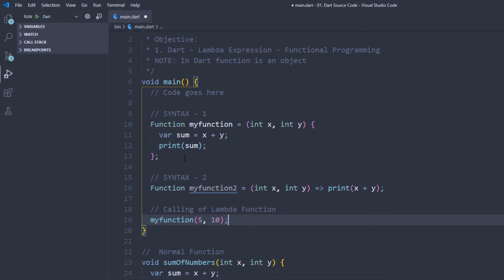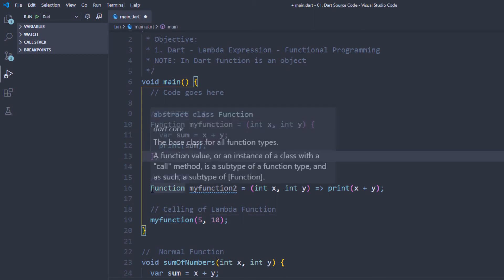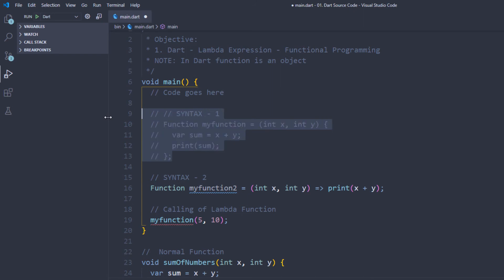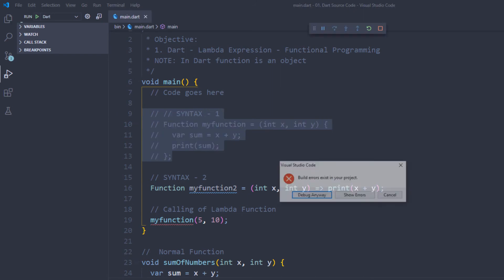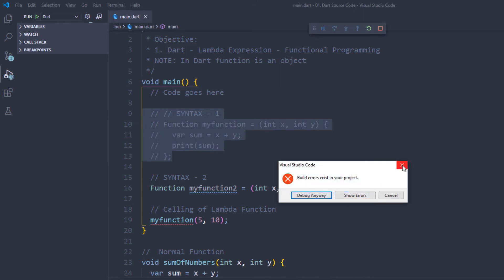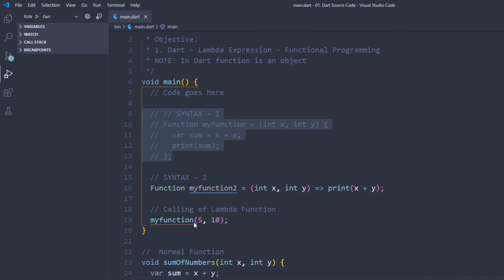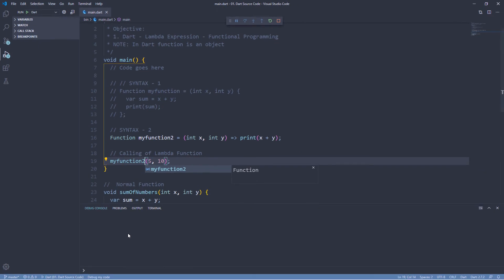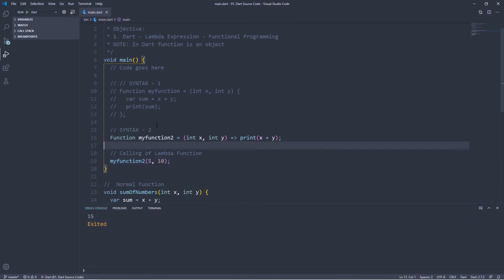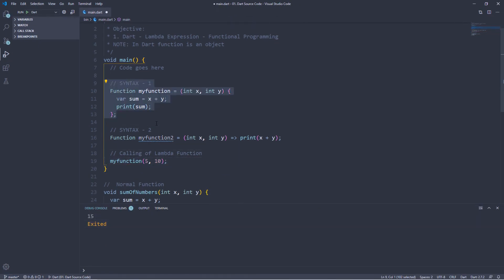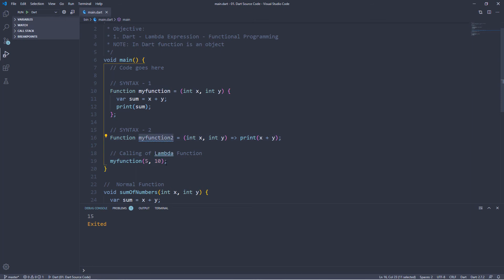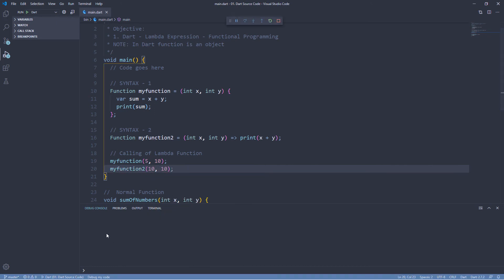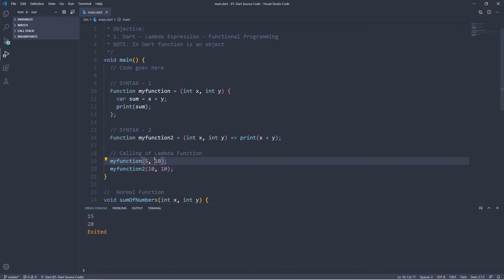Now this function will be commented out. Now we will run it and we will see 15. When we comment it out, we will see two times. Now we will see the call to the function with 10, 10. We will see 20, and that is 15.